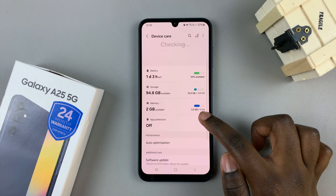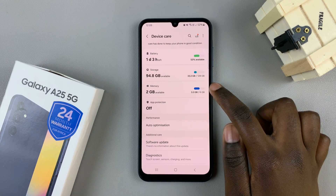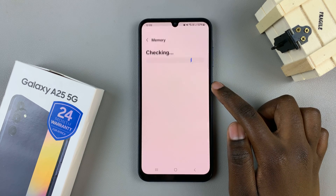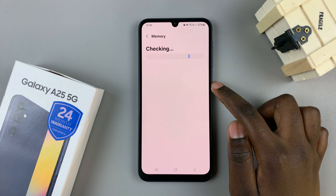Under Device Care, tap on Memory and then wait for it to load.